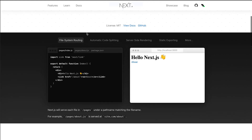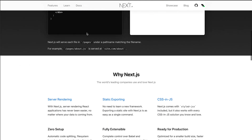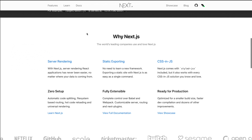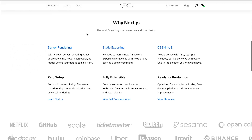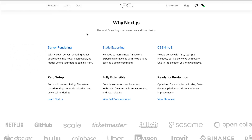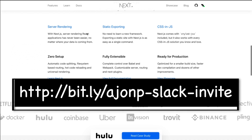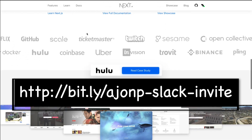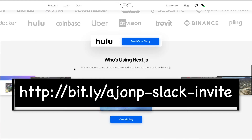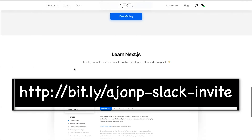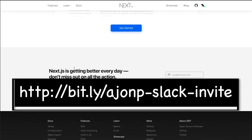We're going to scroll through the site a little bit here just so I can show you around in case you get stuck. Always jump on the Slack channel that we have on hand and you can dive in and ask any questions you're looking for.